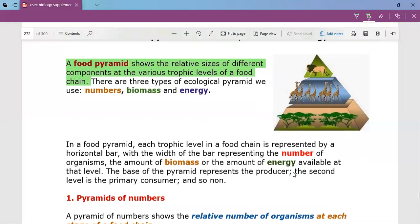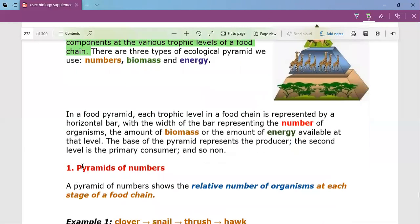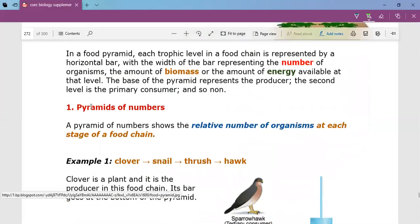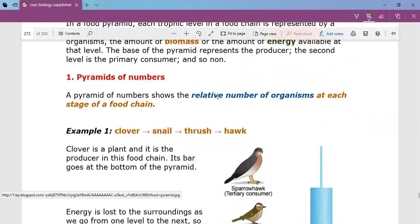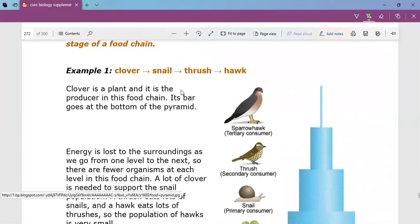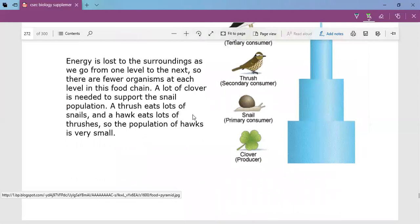There are three types of pyramids and we will learn that some are better than others. The pyramid of numbers is not always the best because it doesn't always give a nice pyramidal shape — sometimes it comes out lopsided. A pyramid of numbers shows the relative number of organisms at each stage of a food chain. For example, in the food chain where the snail eats clover, the thrush eats the snail, and the hawk eats the thrush — the clover is the producer at the first trophic level.